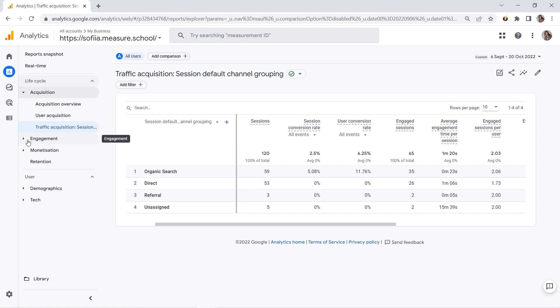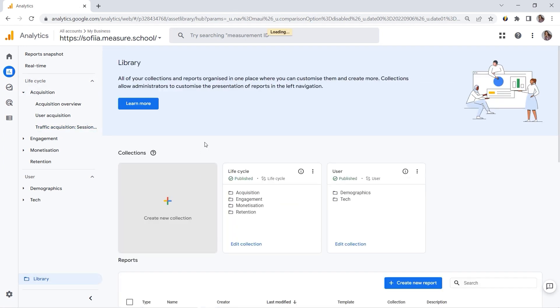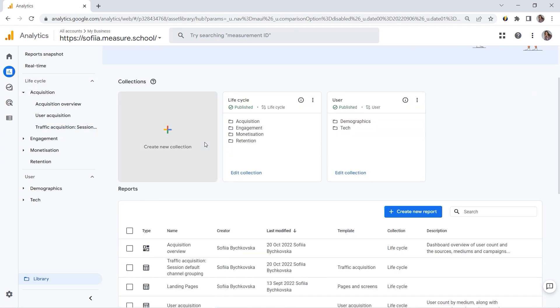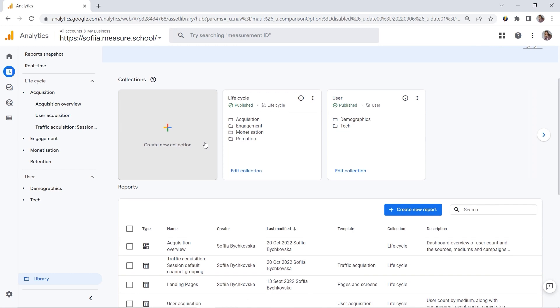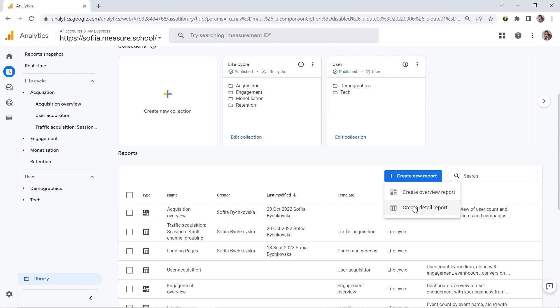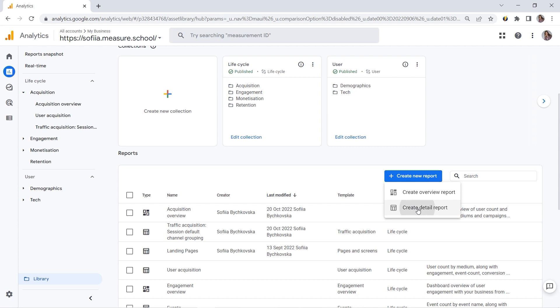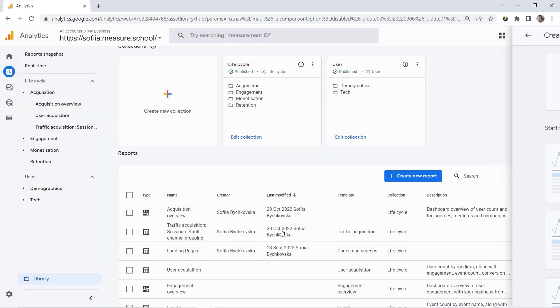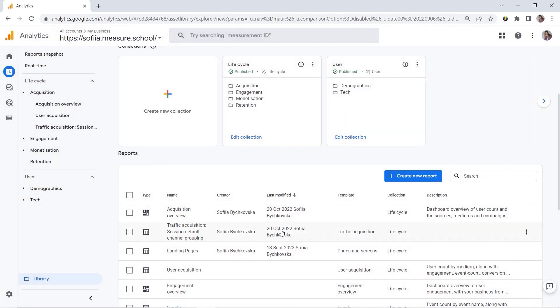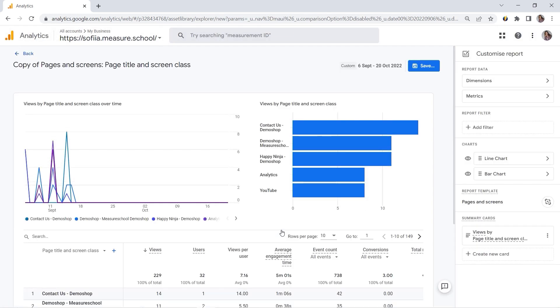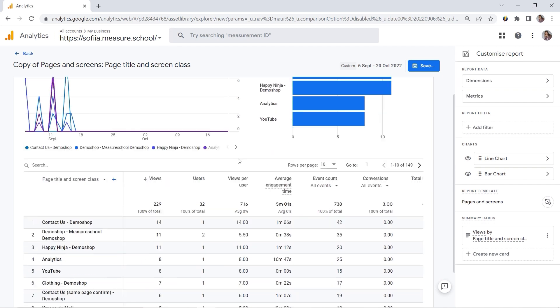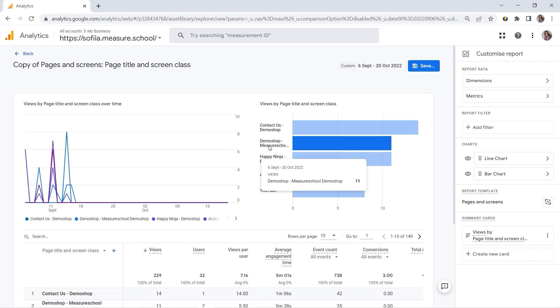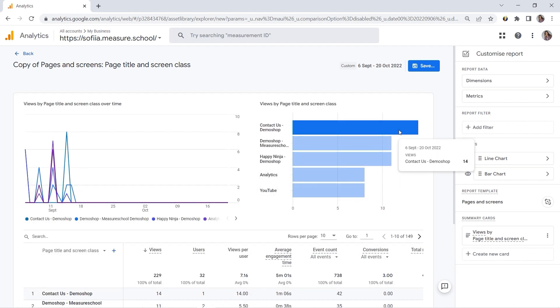So we would have to go to Library. And this is where you can create a new report. So I would click Create New Report. Create Detail Report. You remember that each section is comprised of an overview report with a card layout and a detailed report with a classical table that we have. So let's select this one. And this should be Pages and Screens. And here we go. You can see we have our typical report.